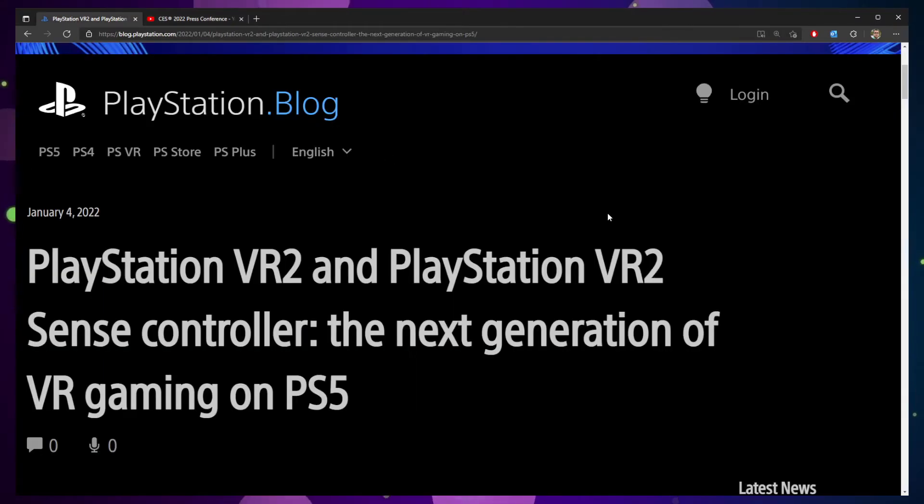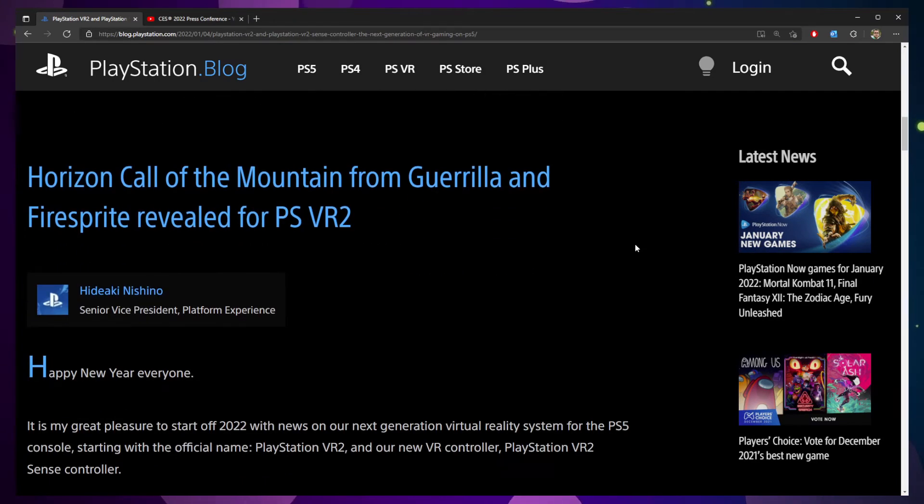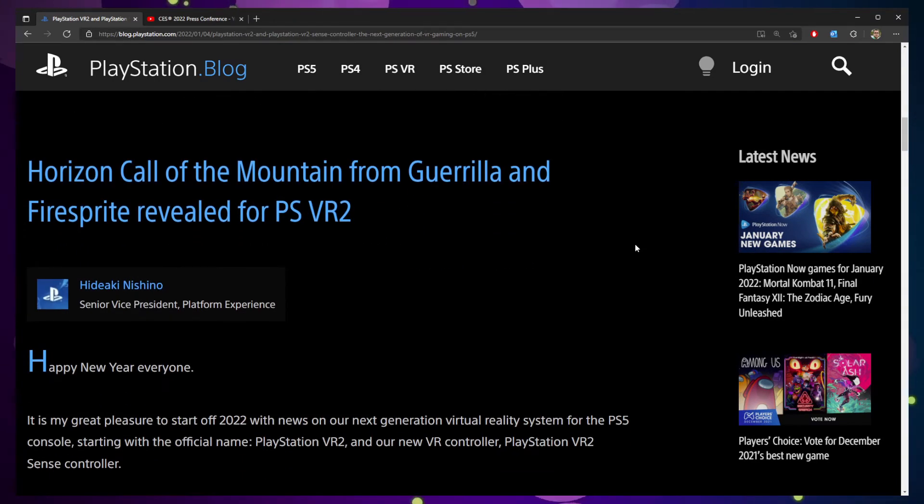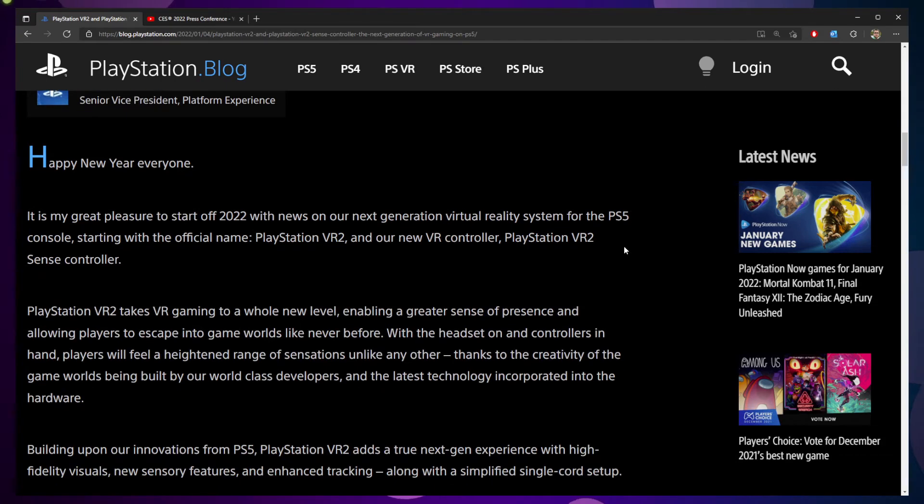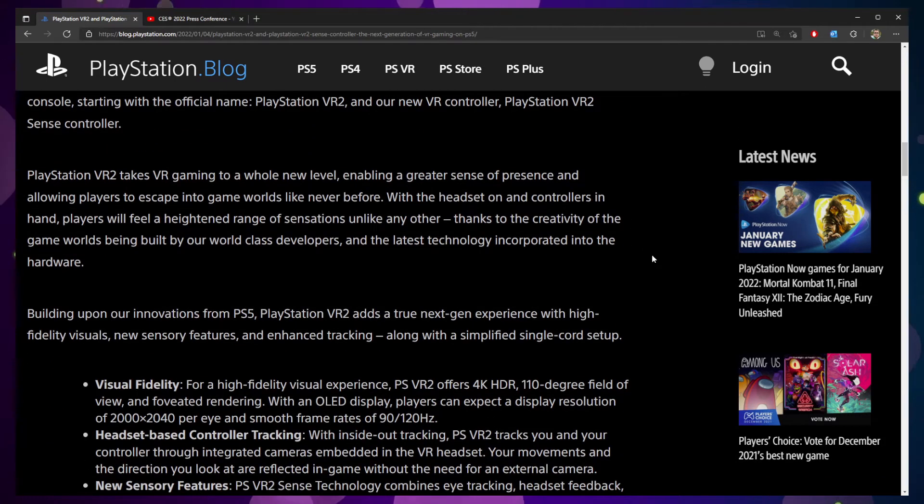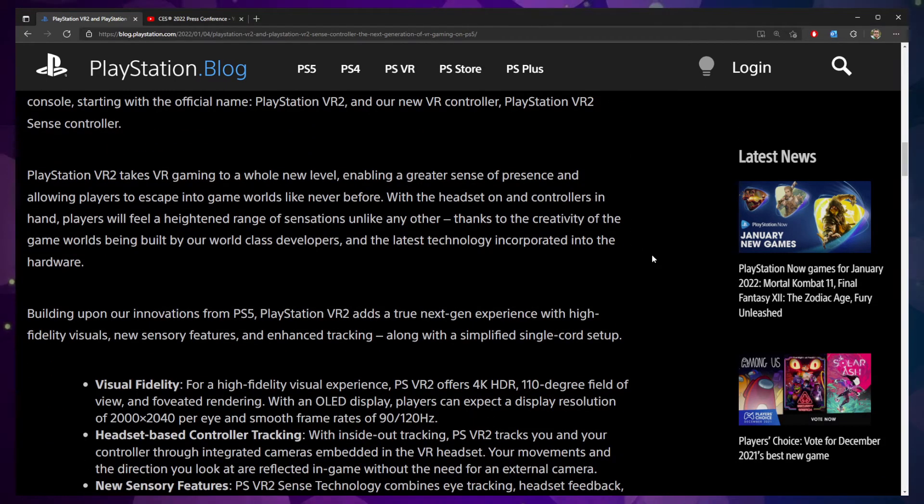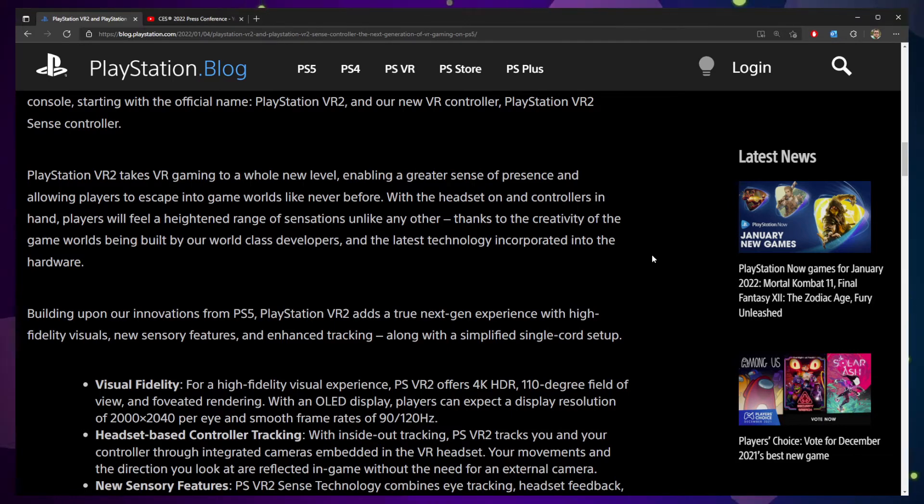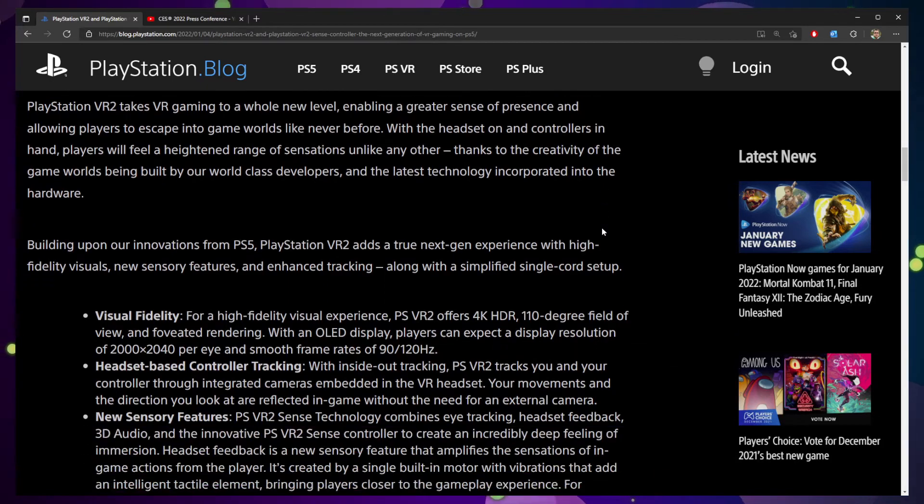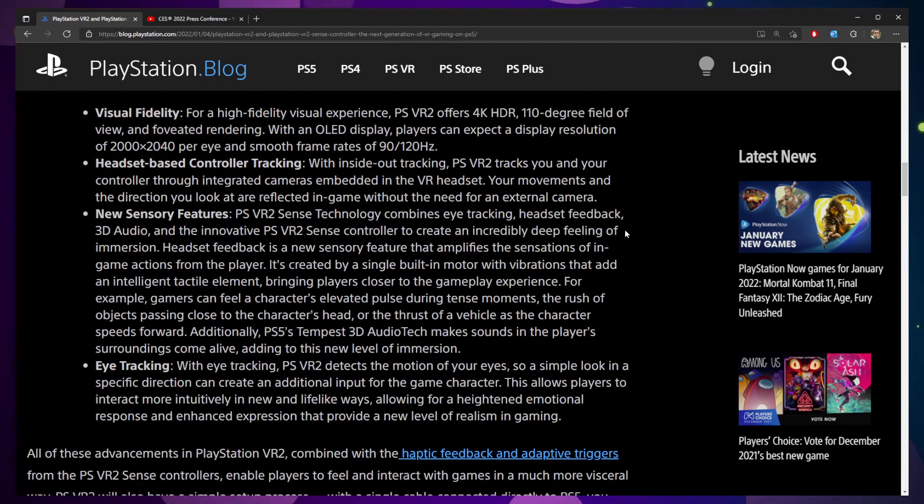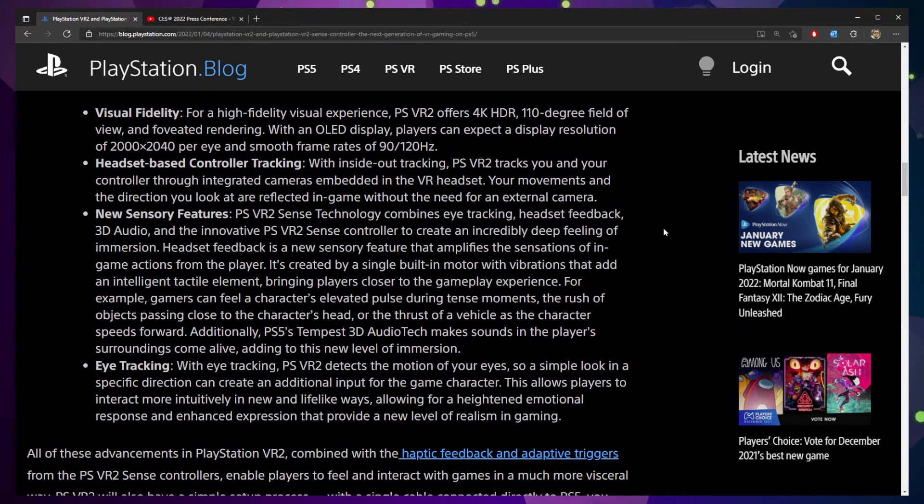I'm jumping over to the PlayStation blog. This is an article that just went live moments ago, kind of in tandem with this CES presentation. And it goes on to say that PSVR2 is going to take gaming to a whole new level with the headset on and the new controllers, which I briefly, I didn't really talk about them, but you saw them in that previous video with Jim Ryan. You know, it's going to add some next gen high fidelity visuals. So let's look at some of the bullet points of things that they're actually promoting here.